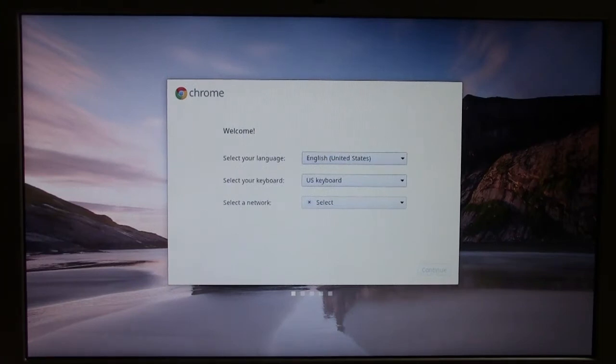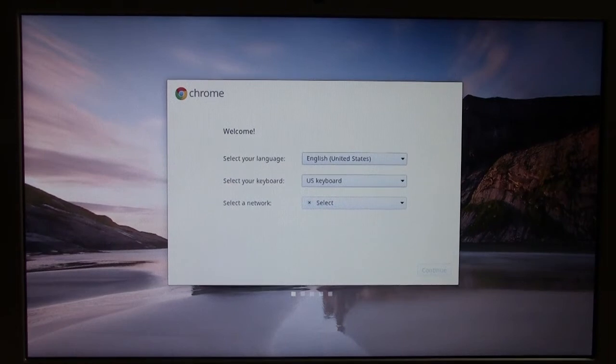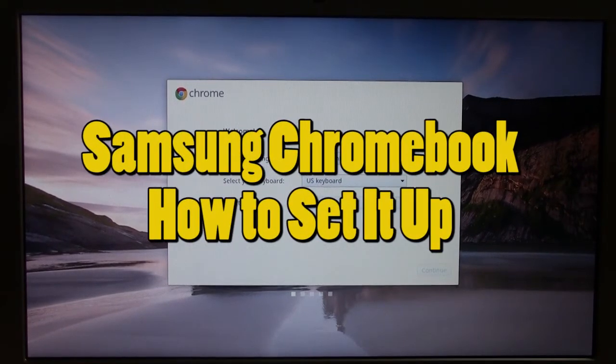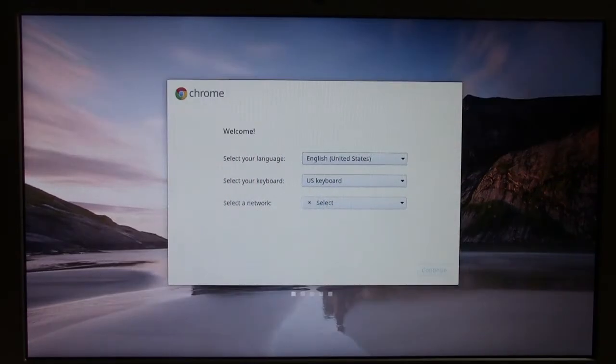How's it going out there? Welcome from H2 Tech Video. Today I'm going to be going over the Chromebook, the Google Chromebook, how to set it up. And we're on the screen. This is the first screen you'll see when you plug it in. So let's go ahead and get started.